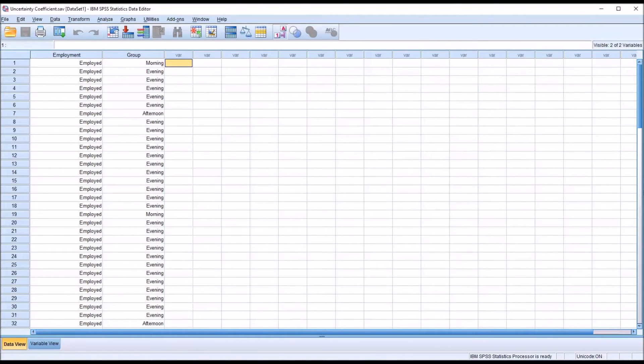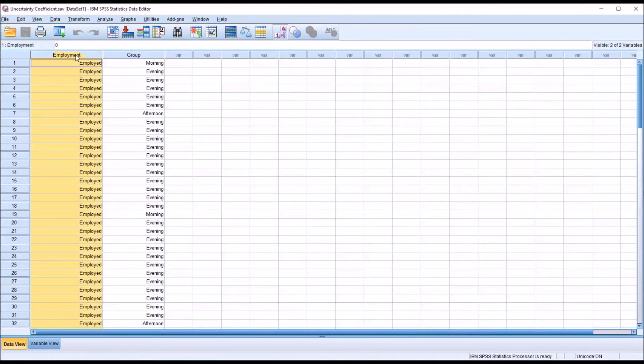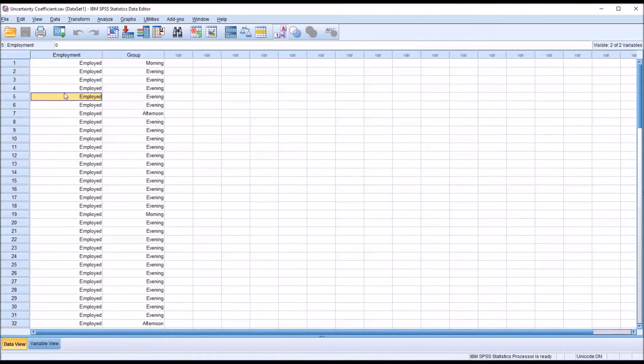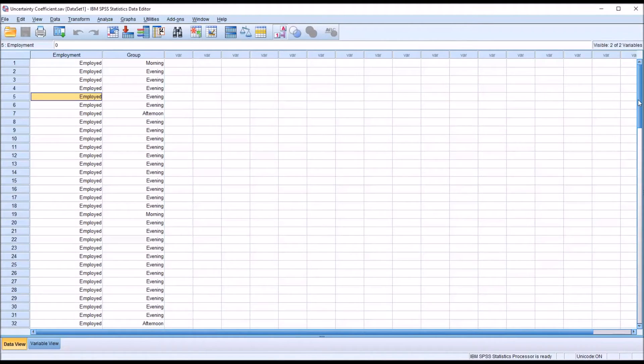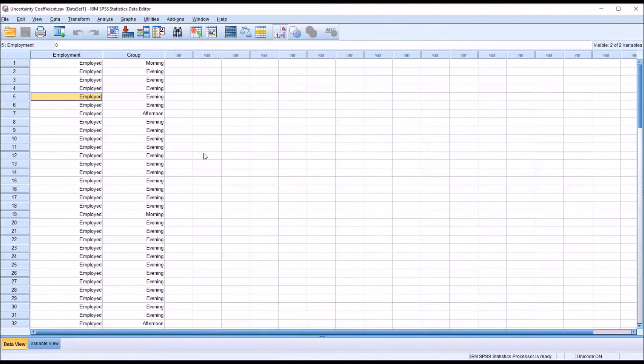And among the data that you have available to you is this employment status variable. So you know whether a client is employed or not employed, and you're hoping that can help you predict what group they'll select.